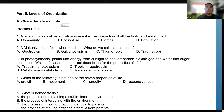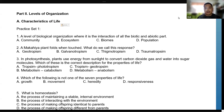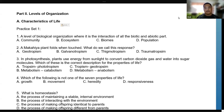I'll discuss these levels of organization. First, we have the characteristics of life, practice set number one. If you need to access the video or the lecture, you can visit the Google Sheet that I placed below the video. Okay, so characteristics of life, practice set number one.